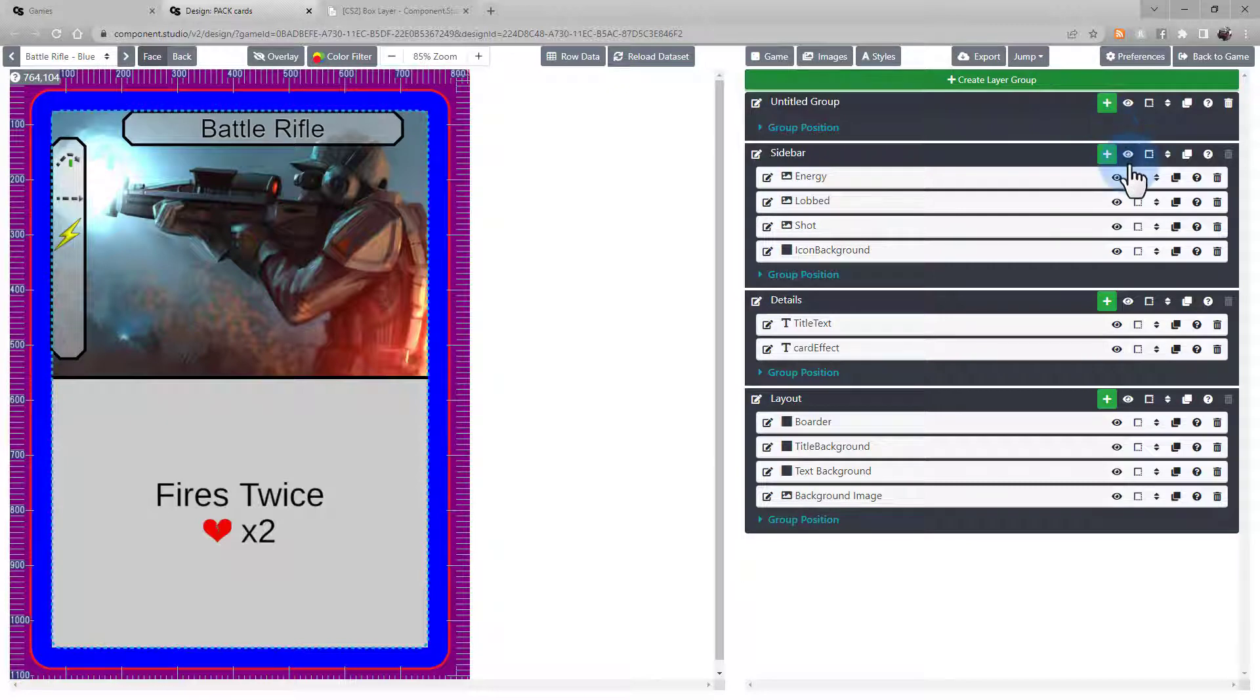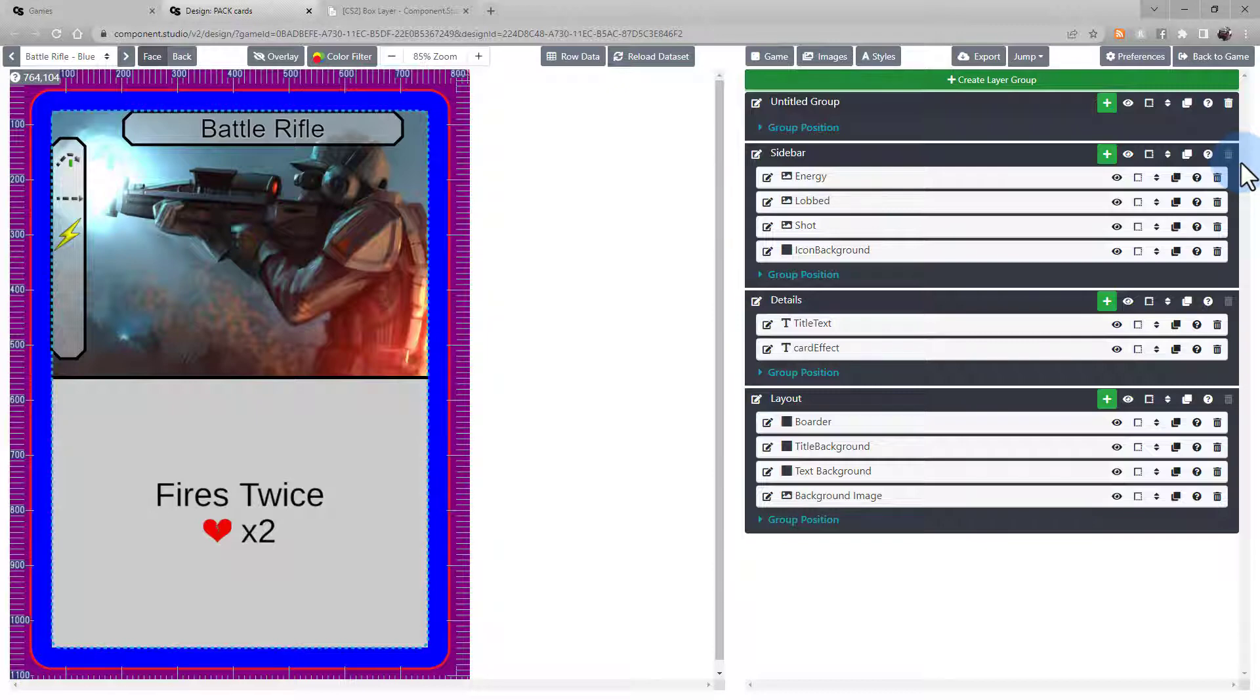Layer groups contain the same set of icons for controlling, copying, or moving layer groups. The only exception is that you cannot move a layer group within another layer group. Only layers may be in a layer group.